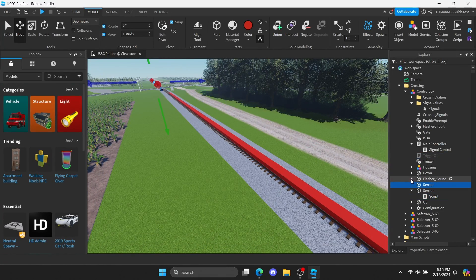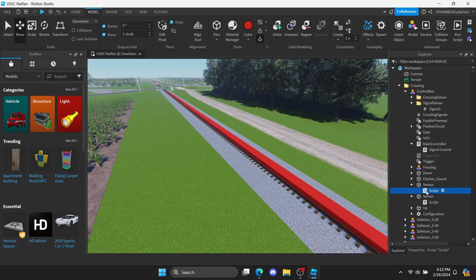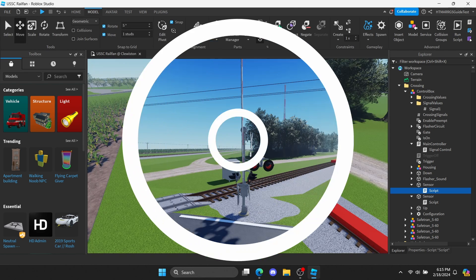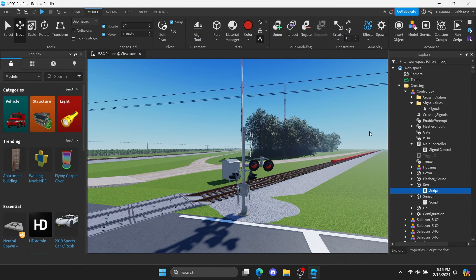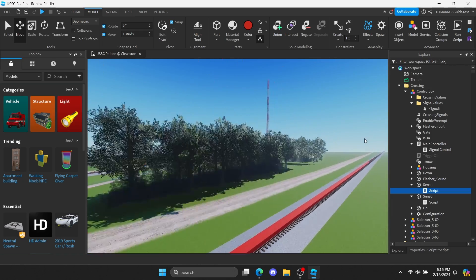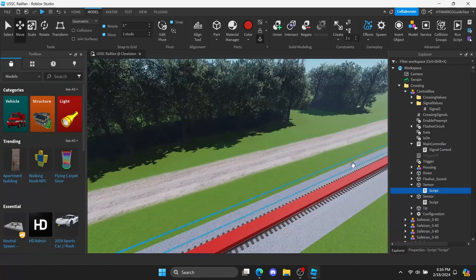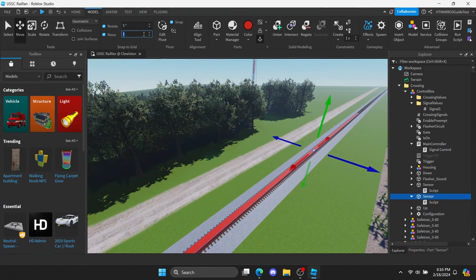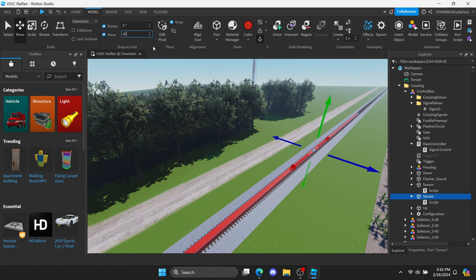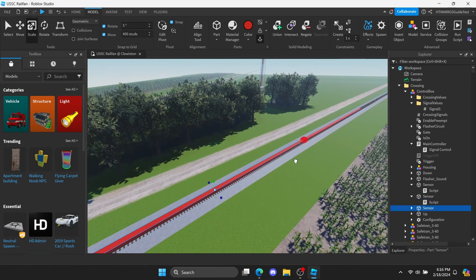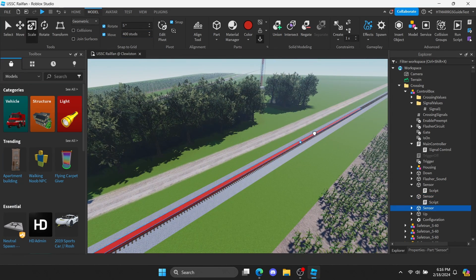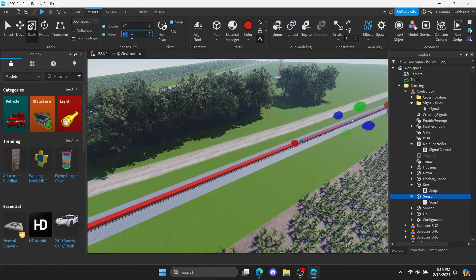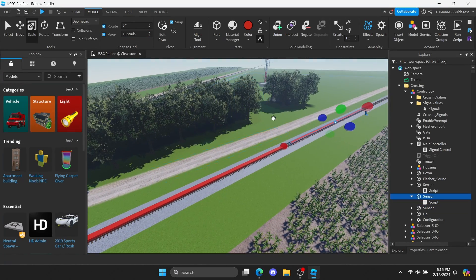Now, paste the script into the other sensor. But this time change the part name to glider before the trains are going to the opposite. A recommendation that I'd prefer is to create another sensor for the same direction. Put them at a decent distance from each other. Sometimes, the script won't 100% fully work, so if that happens, do this step.